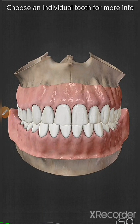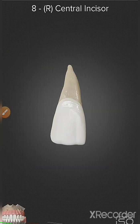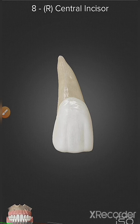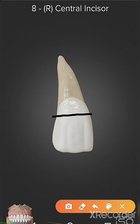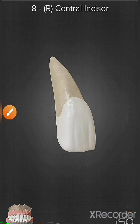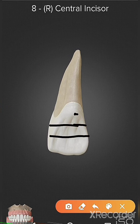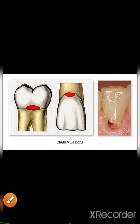Class 5 caries includes caries on the gingival third of the facial and lingual surface of all teeth. If we divide the crown into three equal thirds, the gingival third is the portion near the gingiva. If caries occur anywhere in this gingival third on the facial surface, or equally on the palatal surface, it is called Class 5 caries.